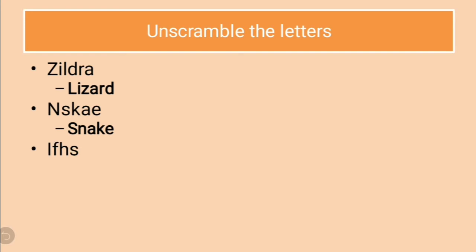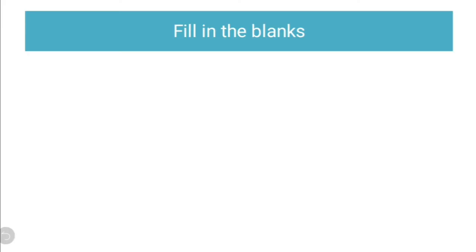Let us see next one. I-F-H-S. It is even more simpler. The correct answer is F-I-S-H, fish. U-R-T-L-E-T. Can you guess the correct answer? Yes. The correct answer is turtle, T-U-R-T-L-E. So, that was an exercise of unscrambling the letters.